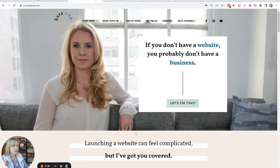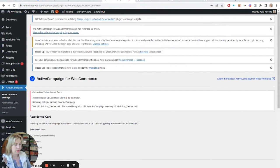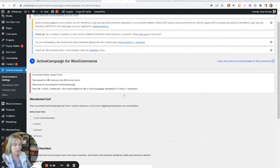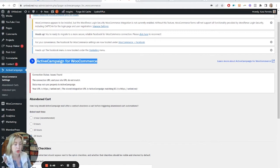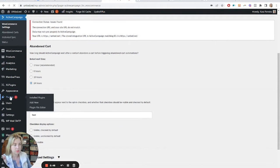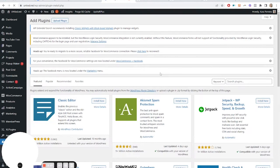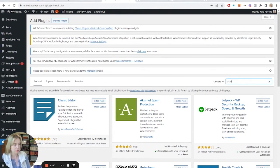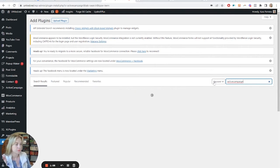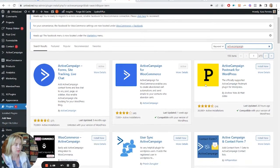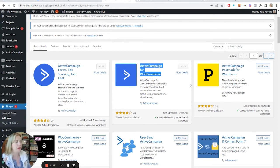So here we have a WordPress website with WooCommerce installed. What you need to do, if you haven't already, is add the ActiveCampaign for WooCommerce plugin. You would search for that in plugins. We're going to go over this part briefly because it's already set up on this website, but I'll show you the basic steps. You'll see this is the one that you want, and you would hit Install and Activate if you don't already have it on your website.